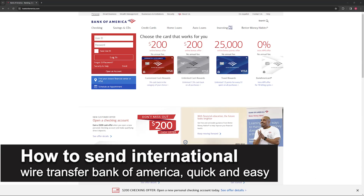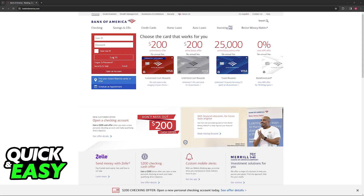In this video I'm going to teach you how to send an international wire transfer from Bank of America. It's a very easy process so make sure to follow along. Starting an international wire transfer is an extremely simple process. The method I'm going to show you in this video is going to be done through the Bank of America online banking session.